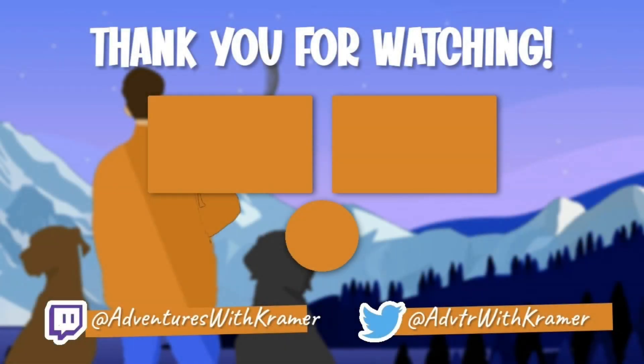Thanks for watching. Make sure to hit that like button. Comment down below some different things that I could try and change stuff up.